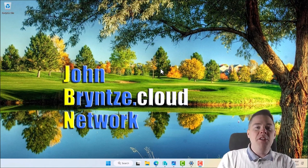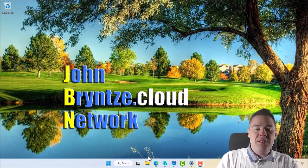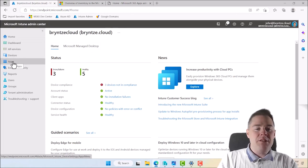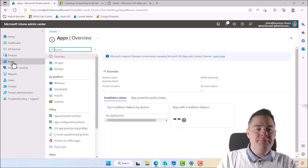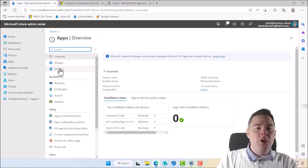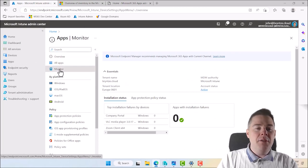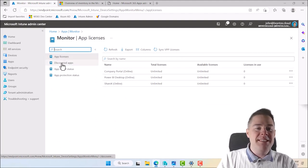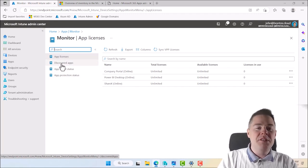First, we want to look at what software we have in our organization. We go to our Intune console and then go to Apps. We start by clicking on Apps, then go to Monitor. We want to go to Discovered Apps.